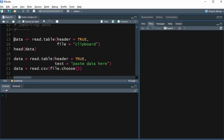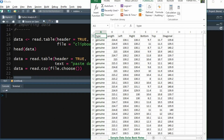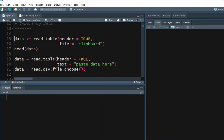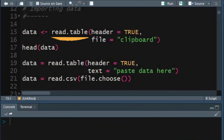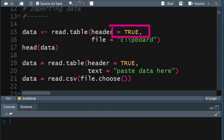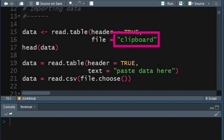Copy the measurements from the sample dataset including the variable names. Use the read.table function to read the dataset. Set the header argument to TRUE to specify the data contains variable names, and in the file argument type clipboard to access the data that was copied earlier. This will create the dataset in an object named data.